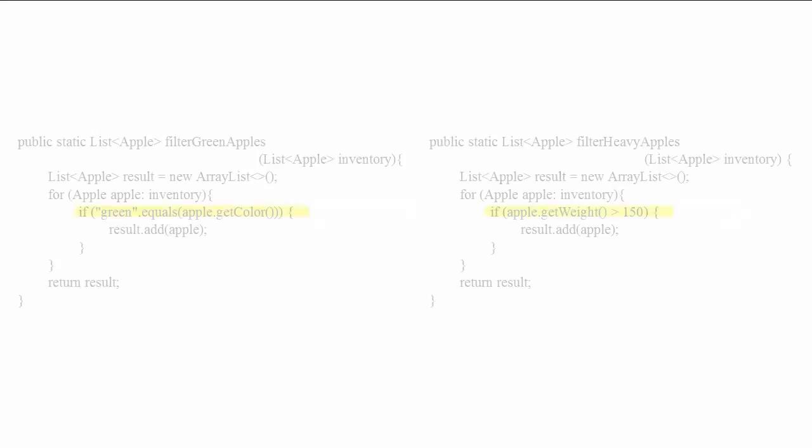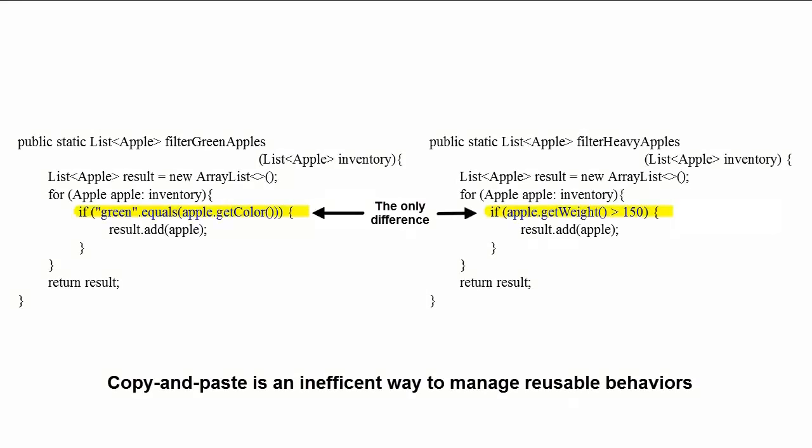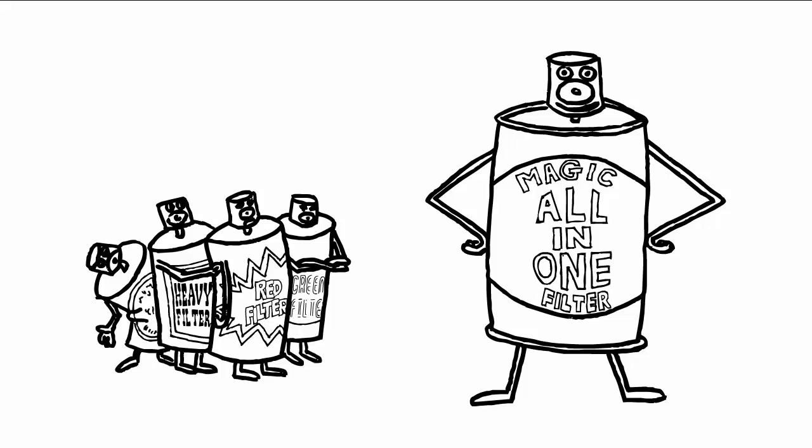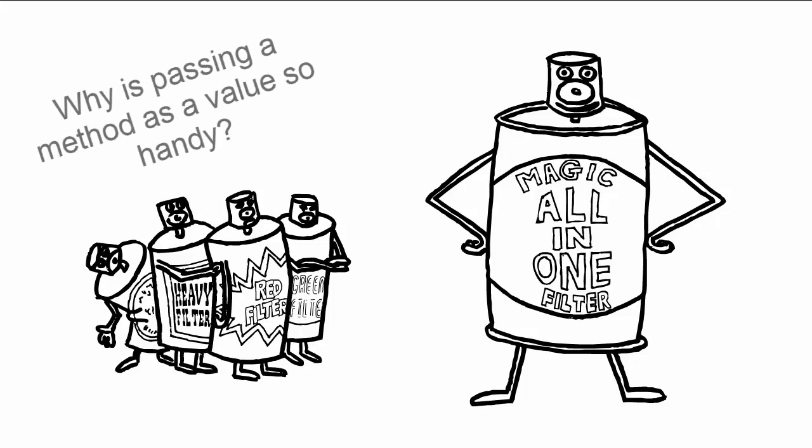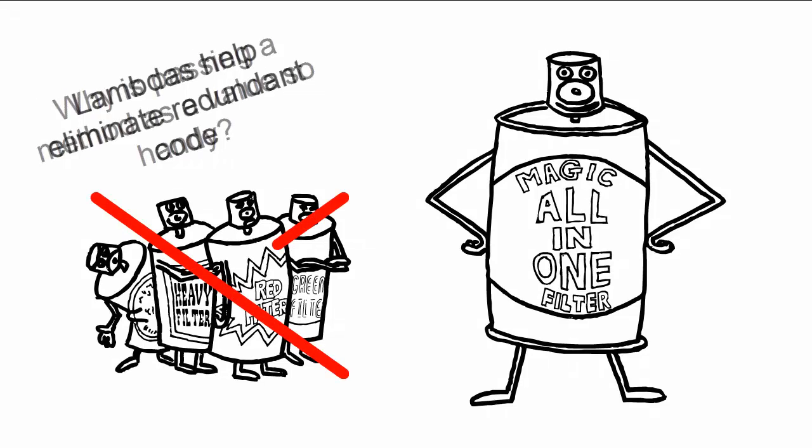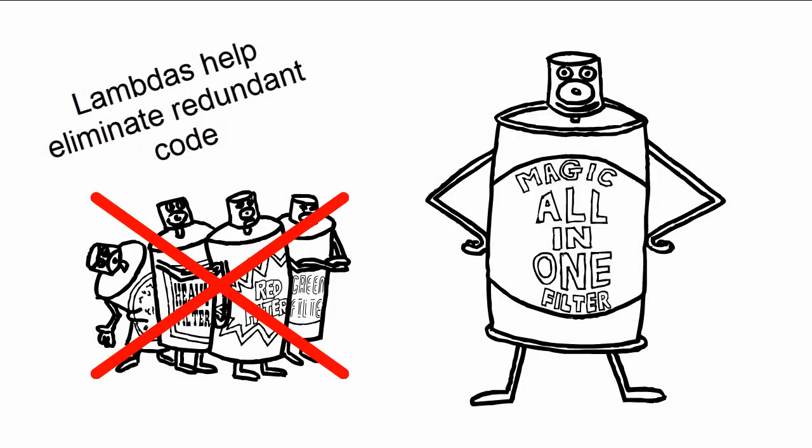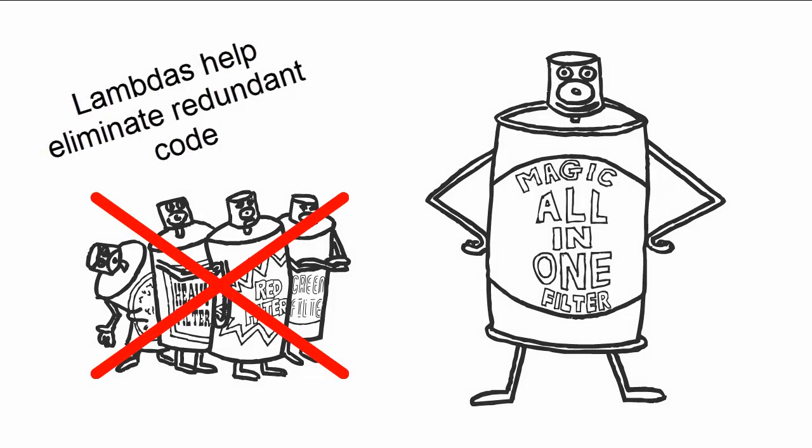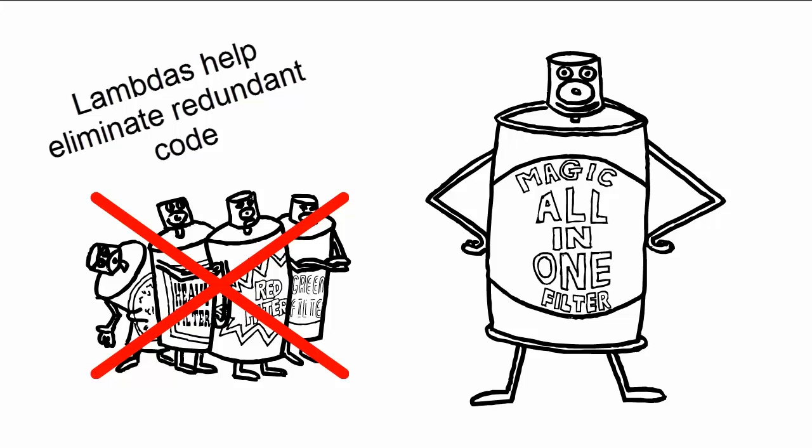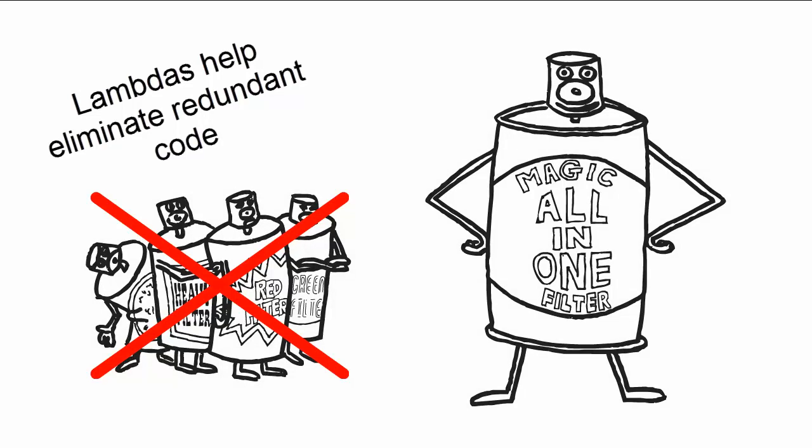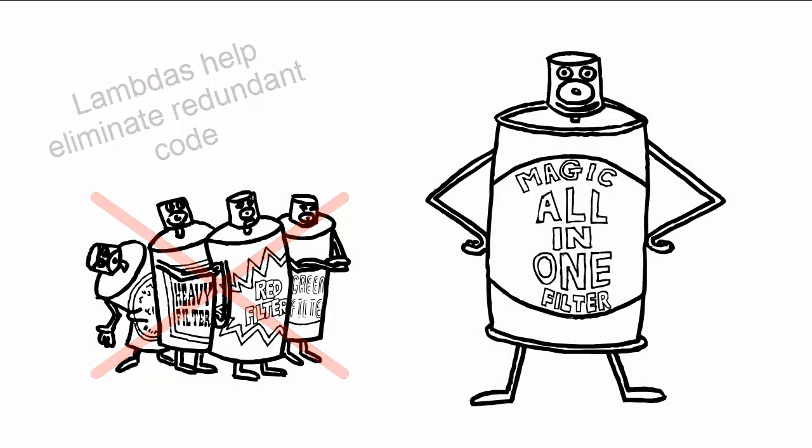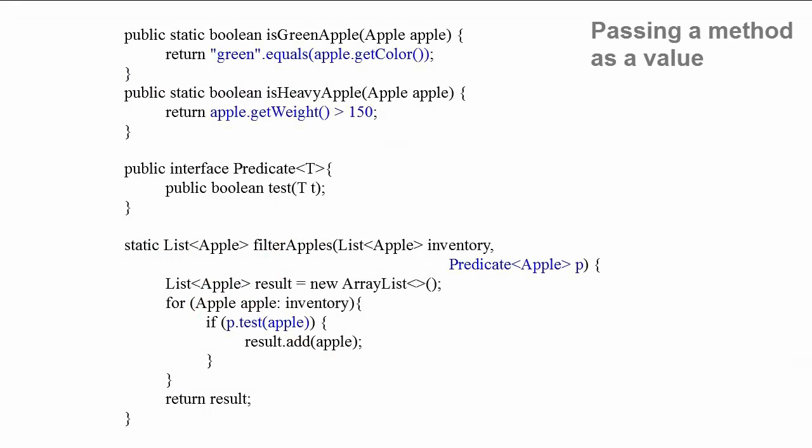We all know the dangers of copy and paste for the software engineer. And hey, these two methods vary only in one line, the highlighted condition inside the if construct. Here's where passing a method as a value is really handy. Java 8 makes it possible to pass the code of the whole condition as an argument, thus avoiding the code duplication of the filter method. Let's look at how you can write this, and step through some of the important features of this code.